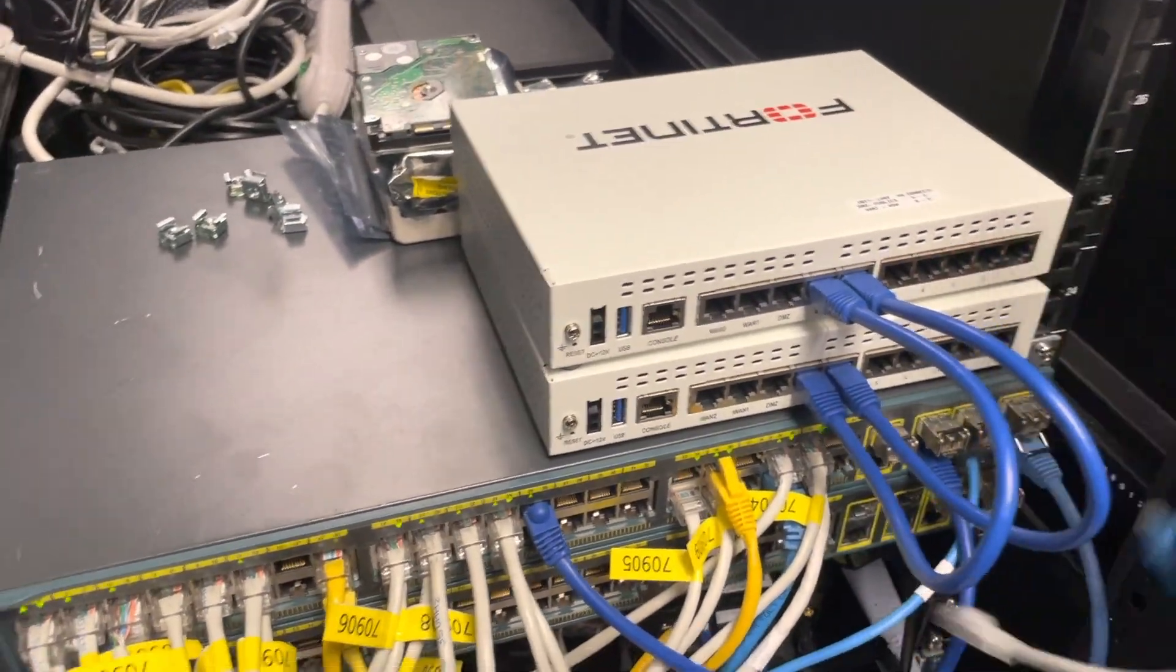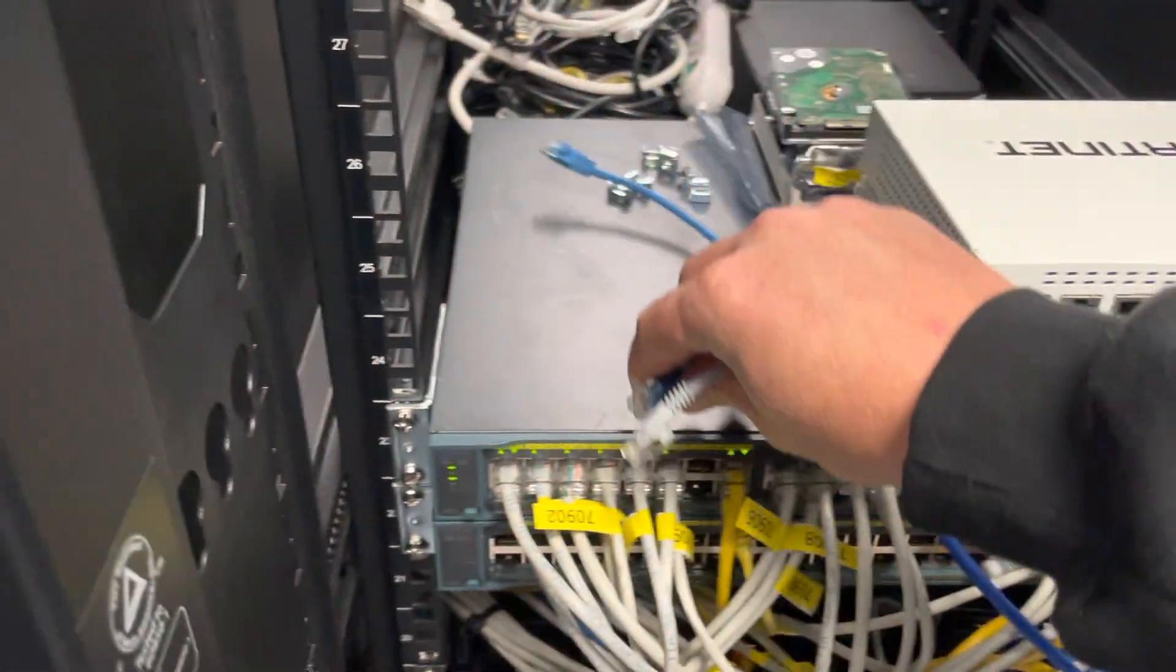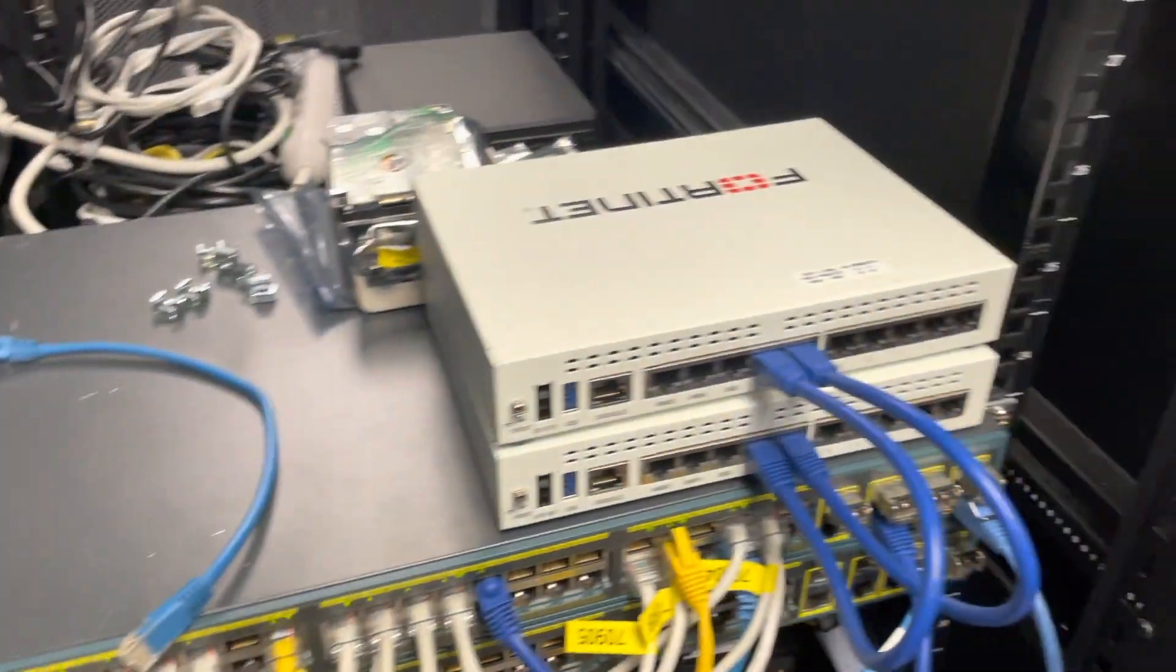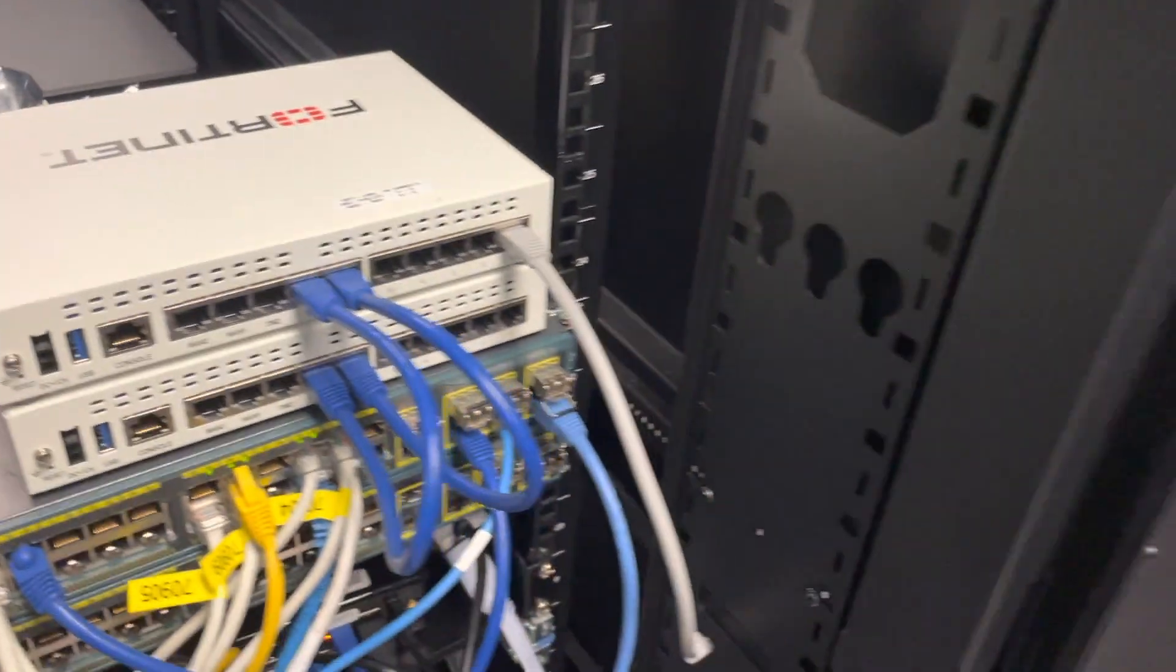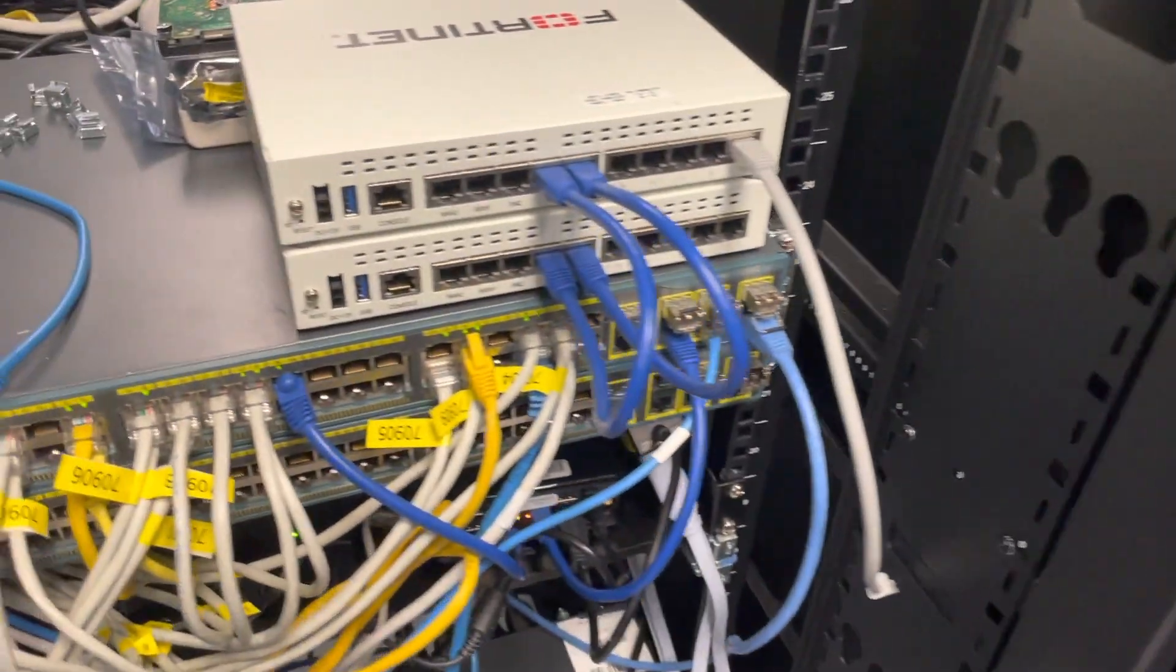You know what, I have more gray cables than I do these blue ones. So for the high availability, we'll keep the blue. For the LAN link, we're going to keep the gray.